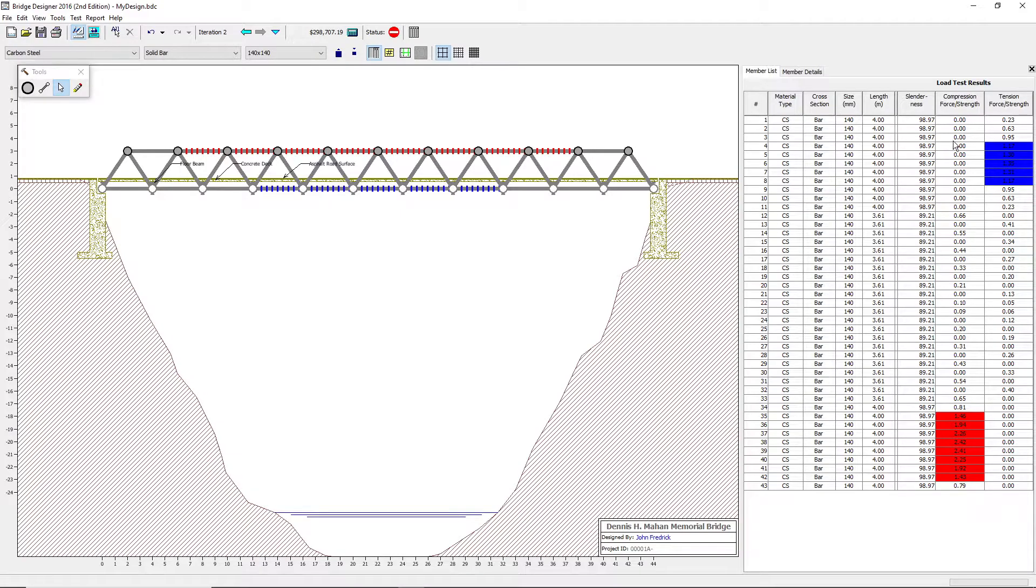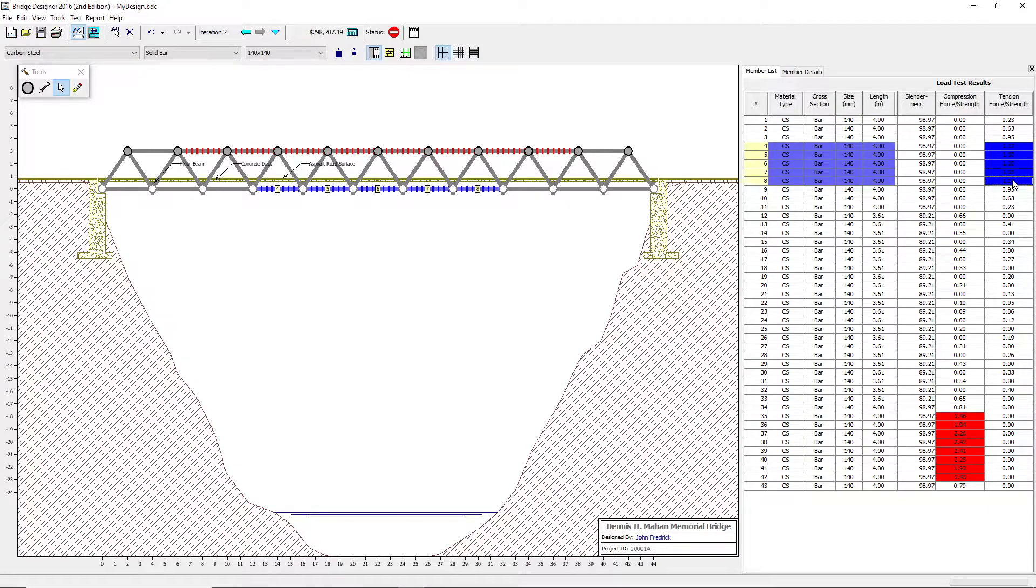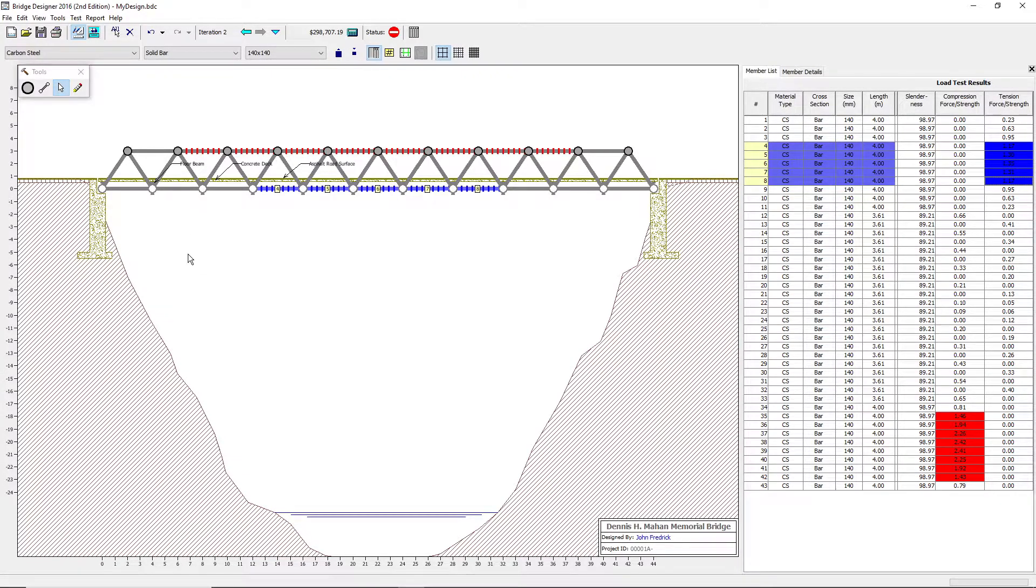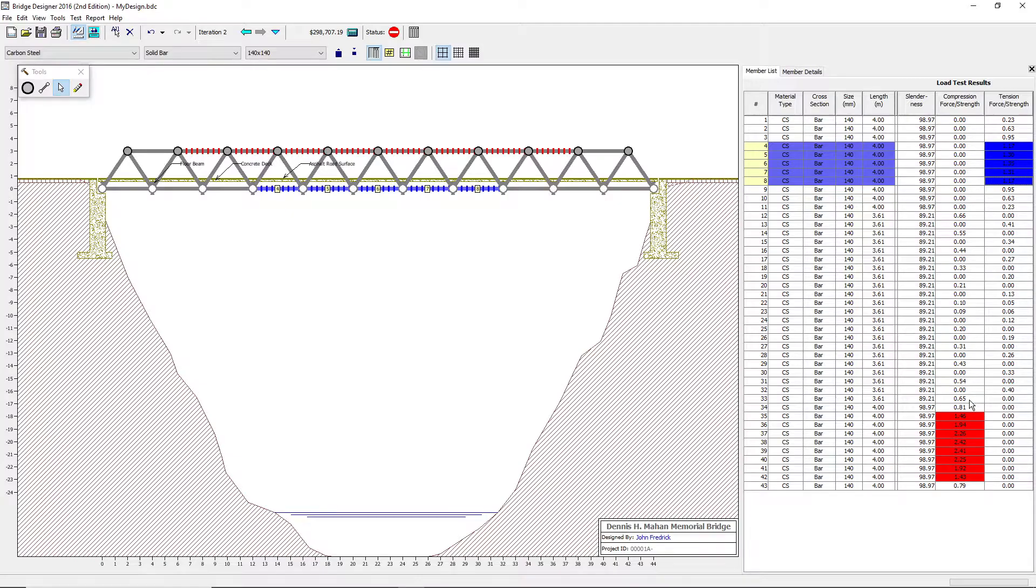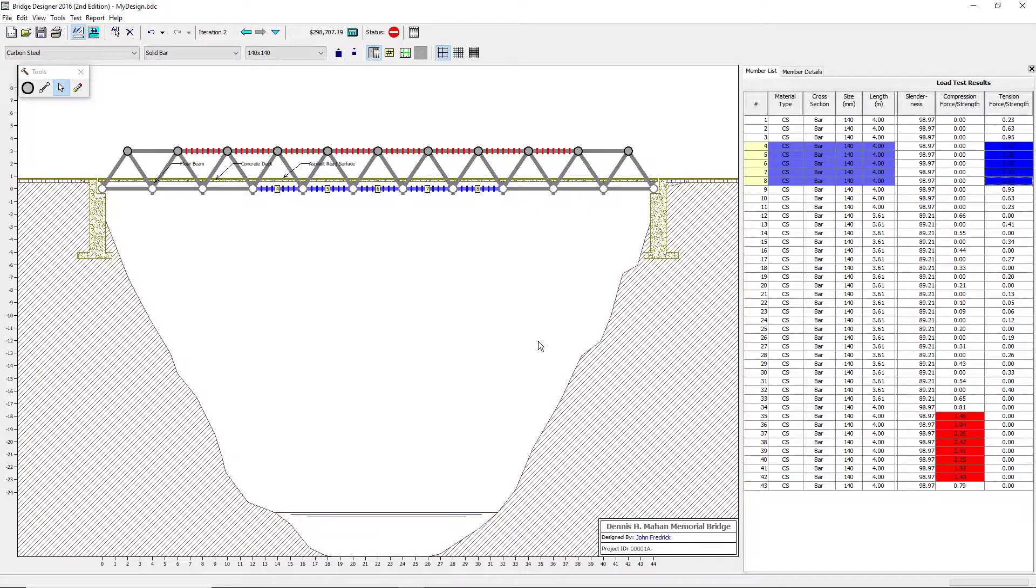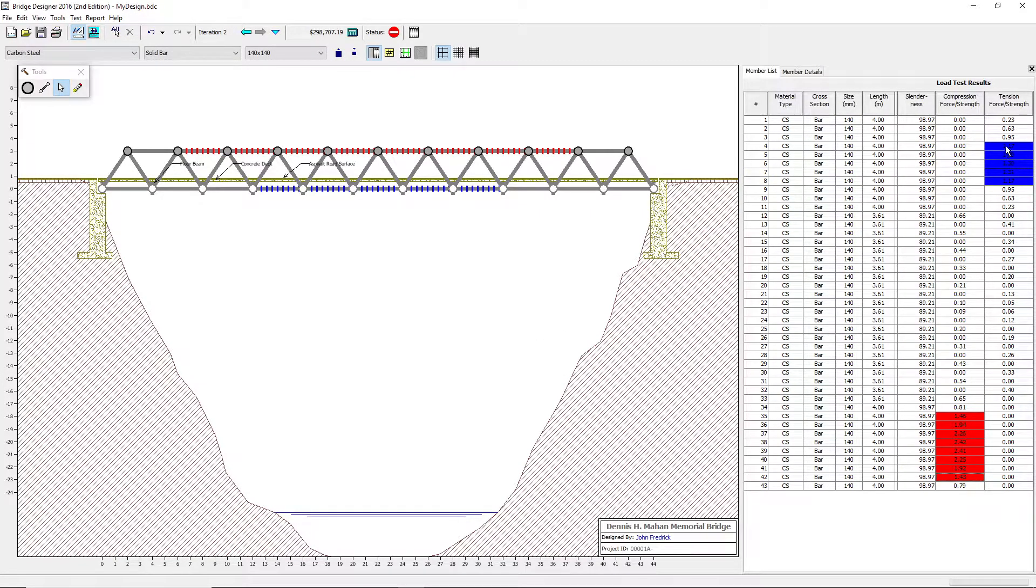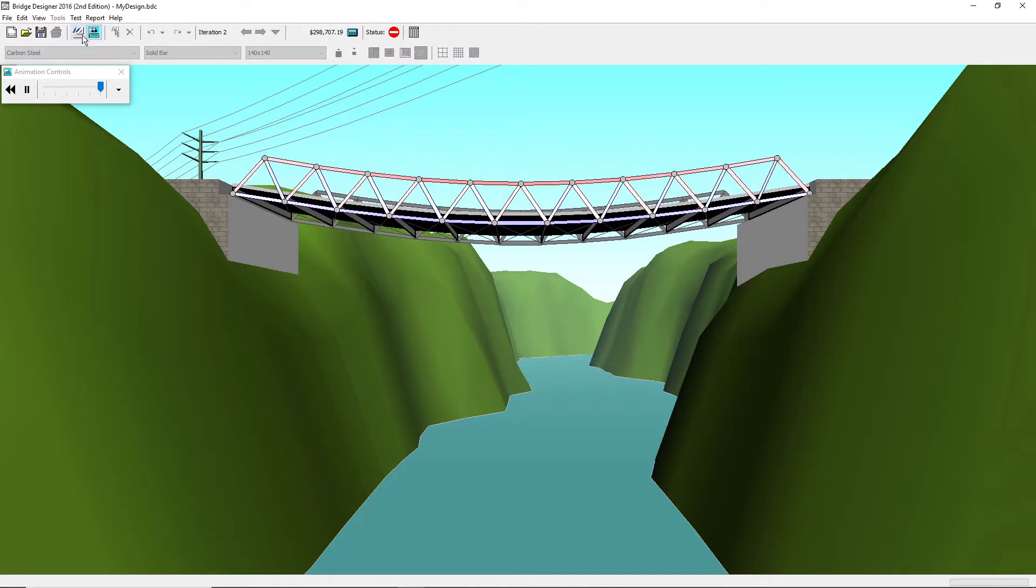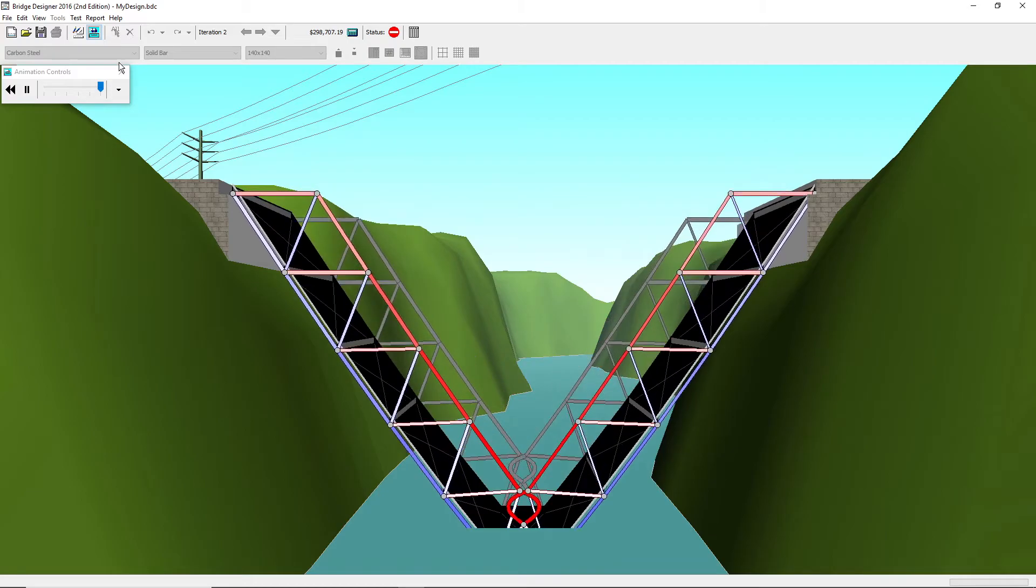The reason the bridge failed is right here. So the tension and force strength always has to be less than one. If your tension and compression, same with your compression, if they're both above one, then the bridge will fail. It has to be at least 0.99 to be exact. 0.99 to lower is what you want for it not to fail. Like I said, if your tension or compression is higher than 0.99, you won't be able to proceed with the bridge. As you can see, it failed.